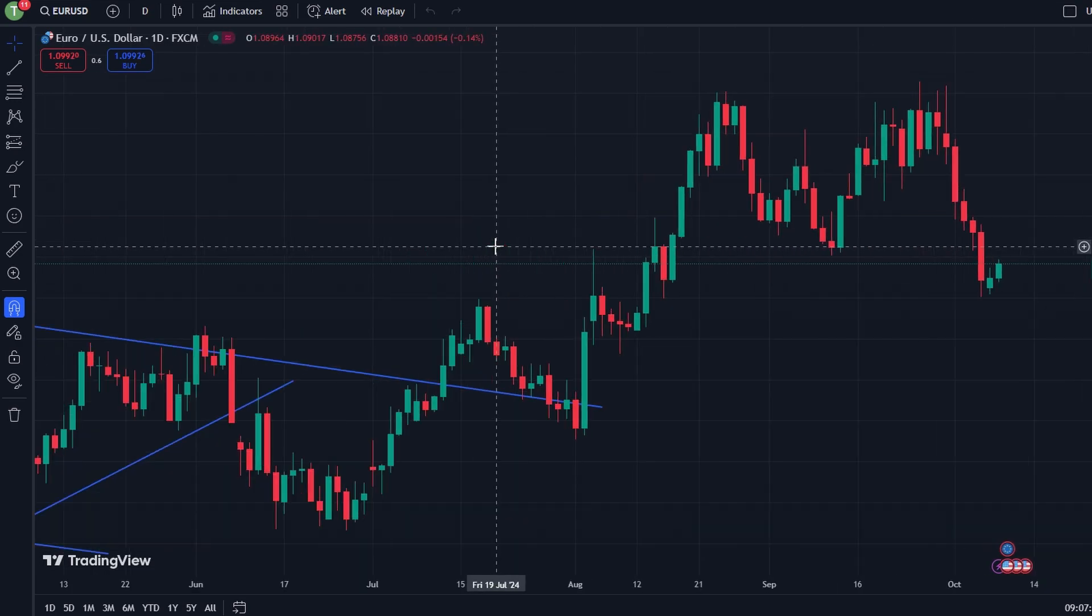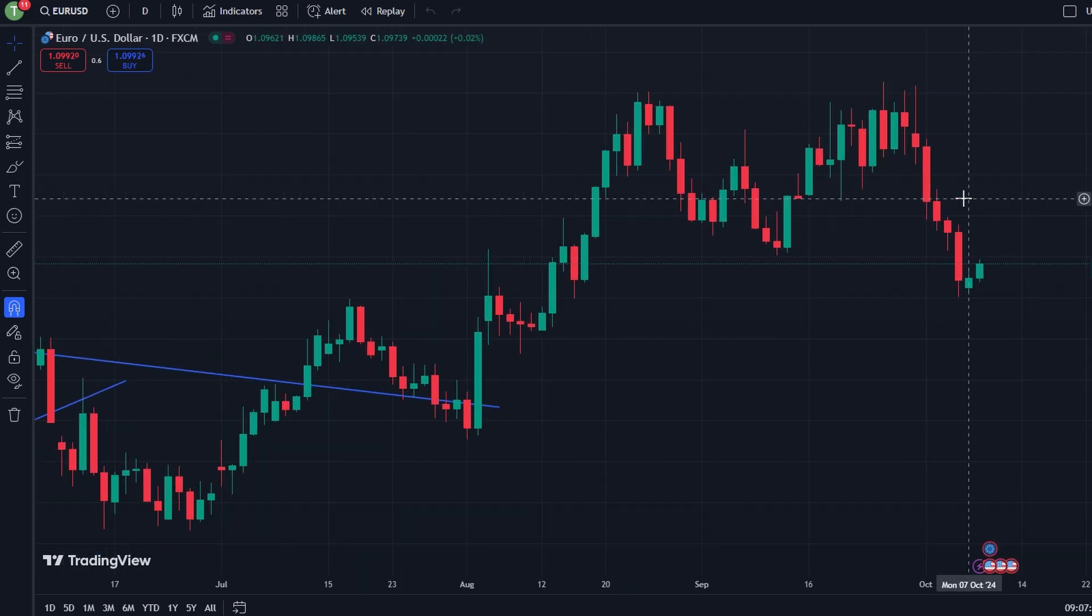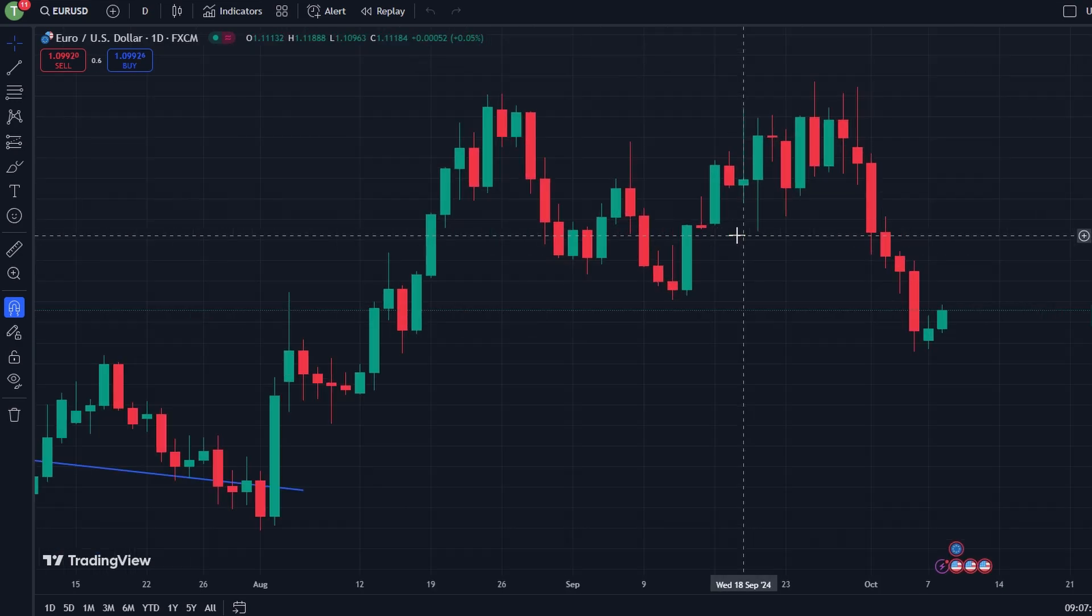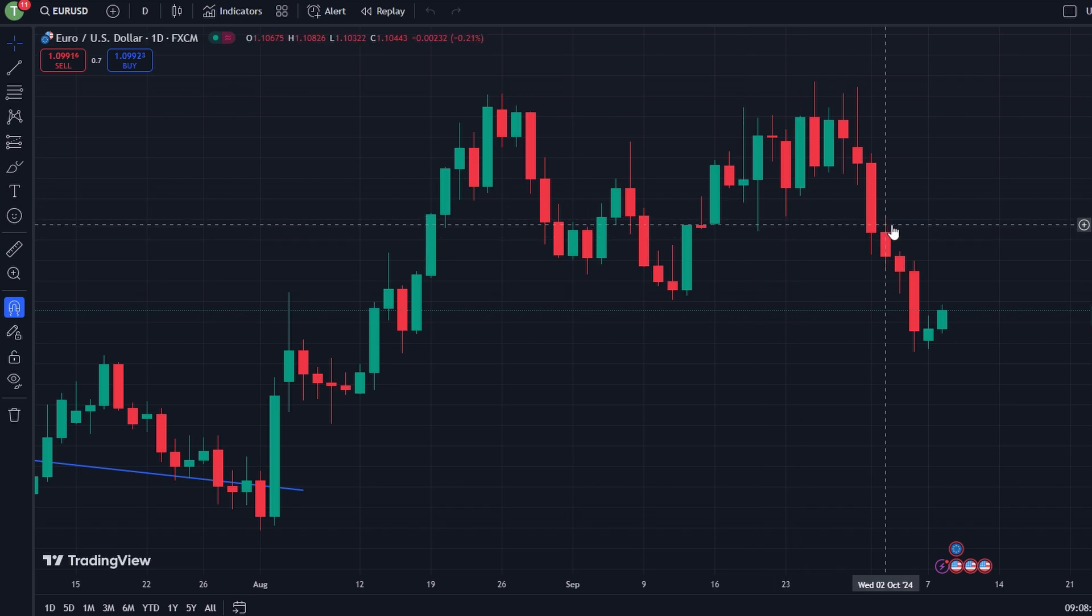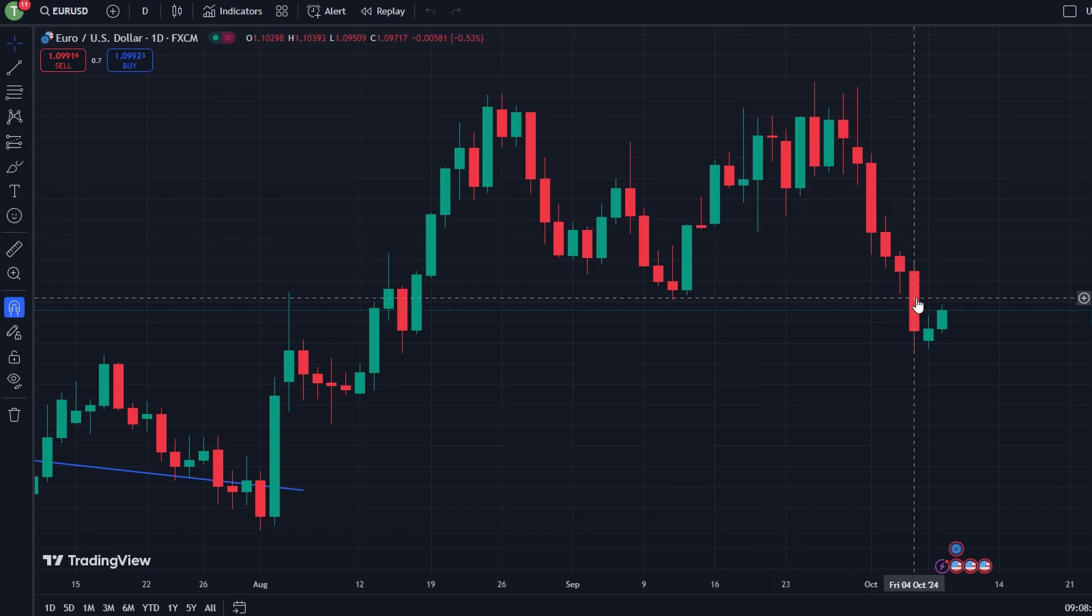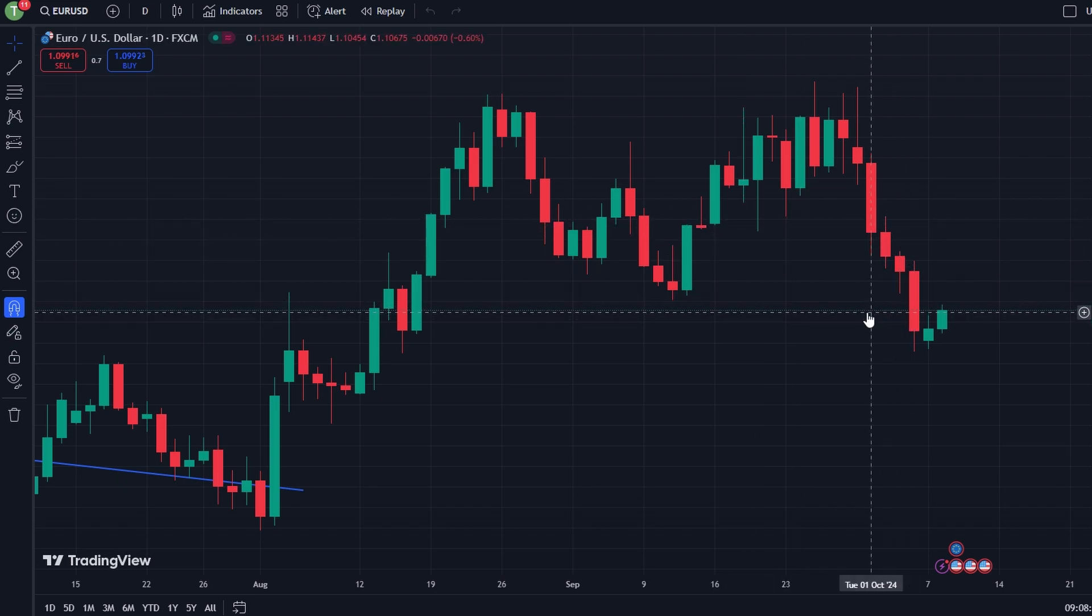To set multiple take profits in TradingView, follow these steps. This method will allow you to execute a structured strategy that takes advantage of different price movements while reducing risk.